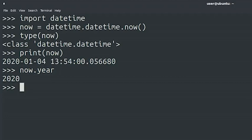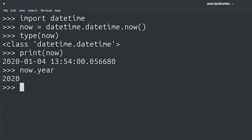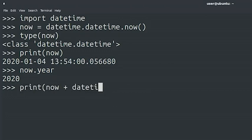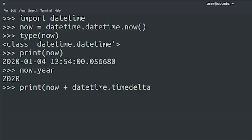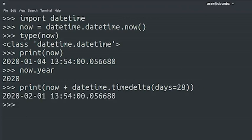The datetime module provides more classes than the datetime class. For example, we can use the timedelta class to calculate a date in the future or in the past. Let's try this out. In this case, we're creating an instance of the timedelta class with a value of 28 days. Then, we're adding it to the instance of the datetime class that we already had and printing out the result.